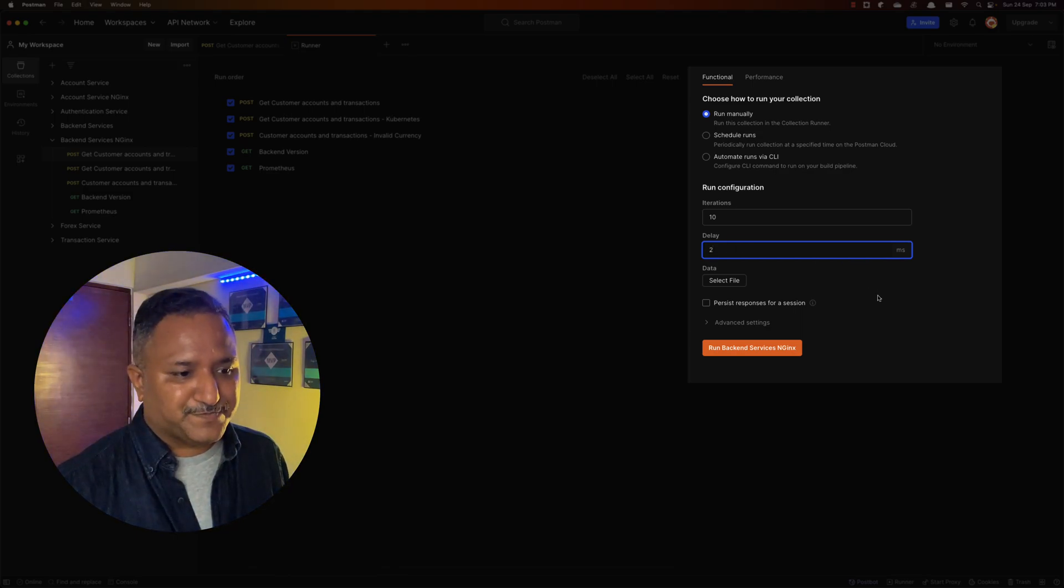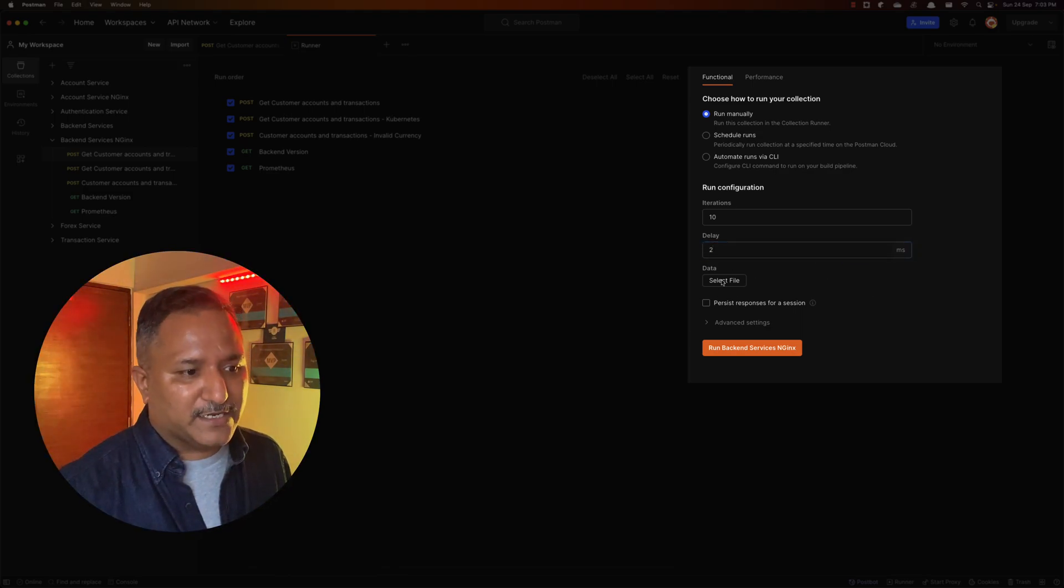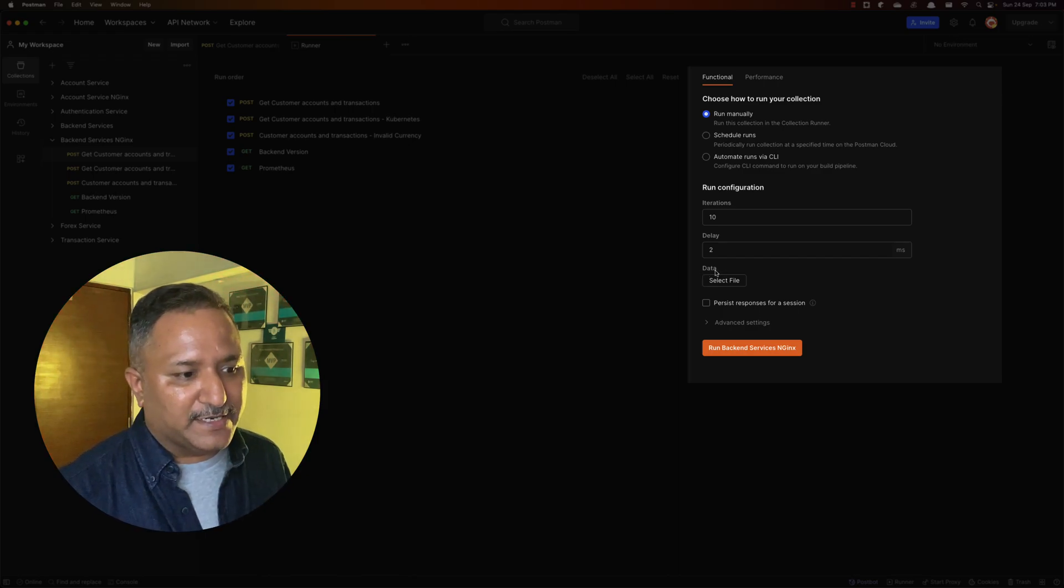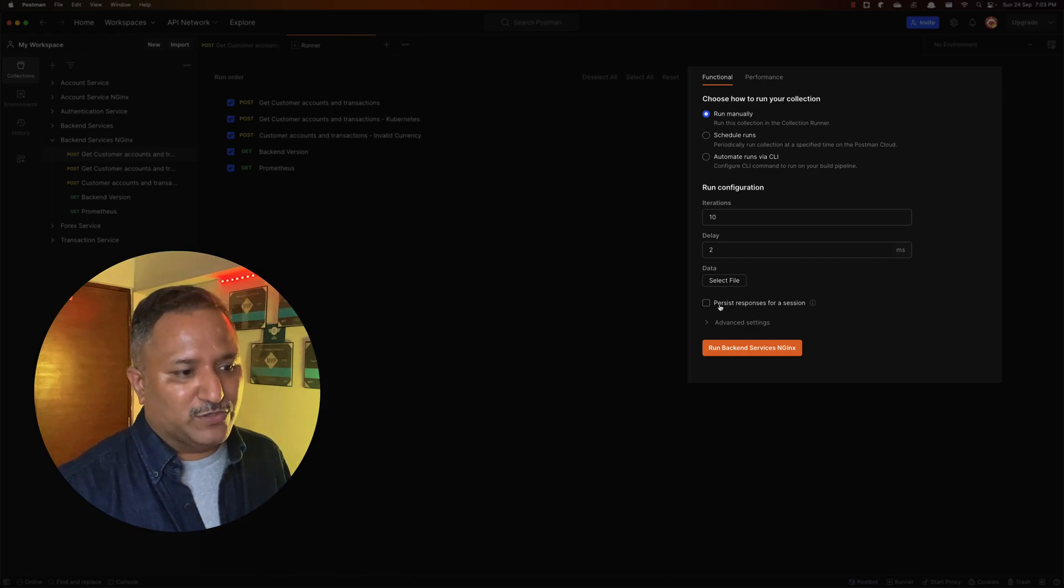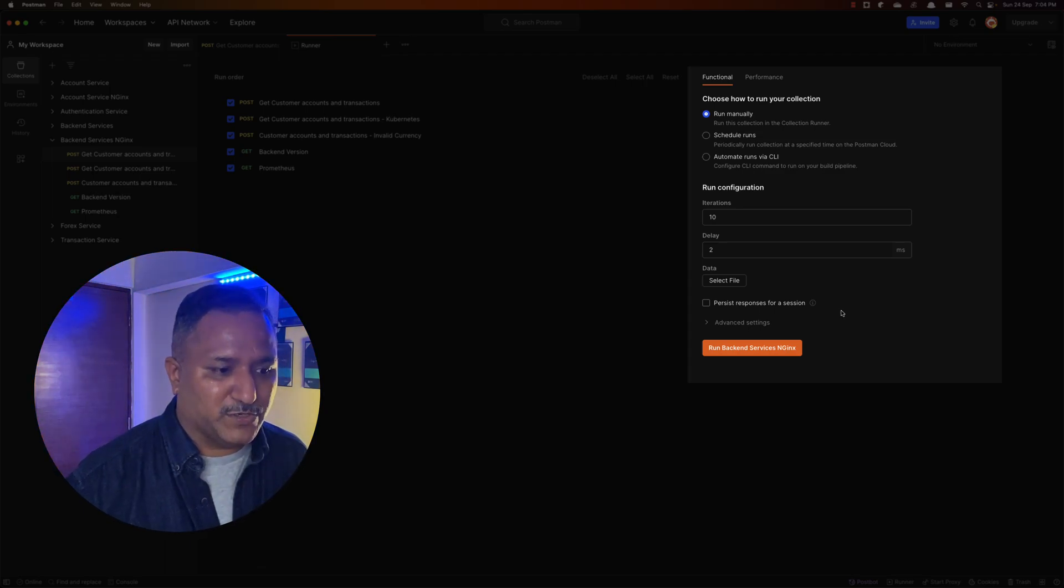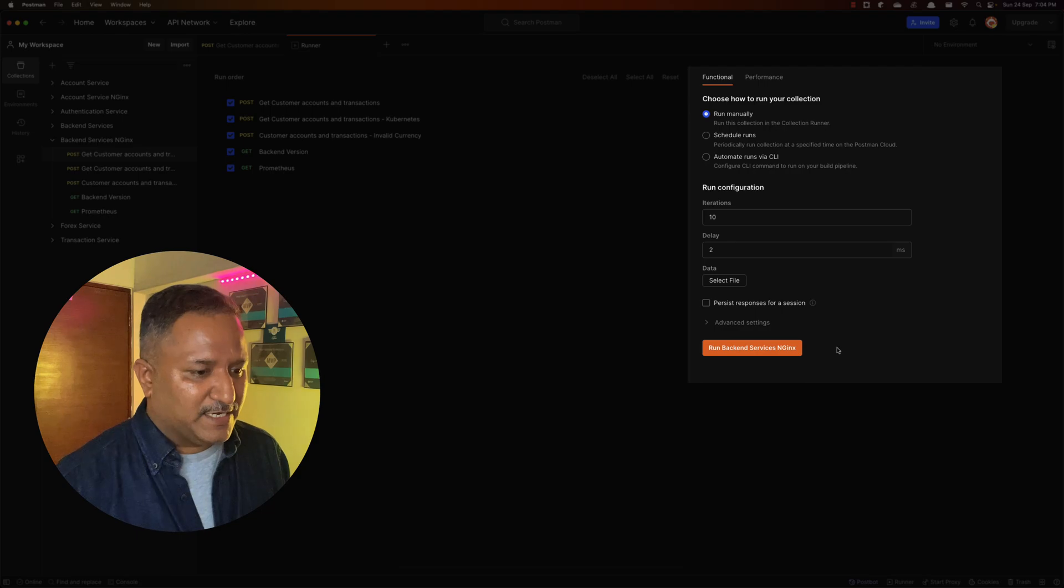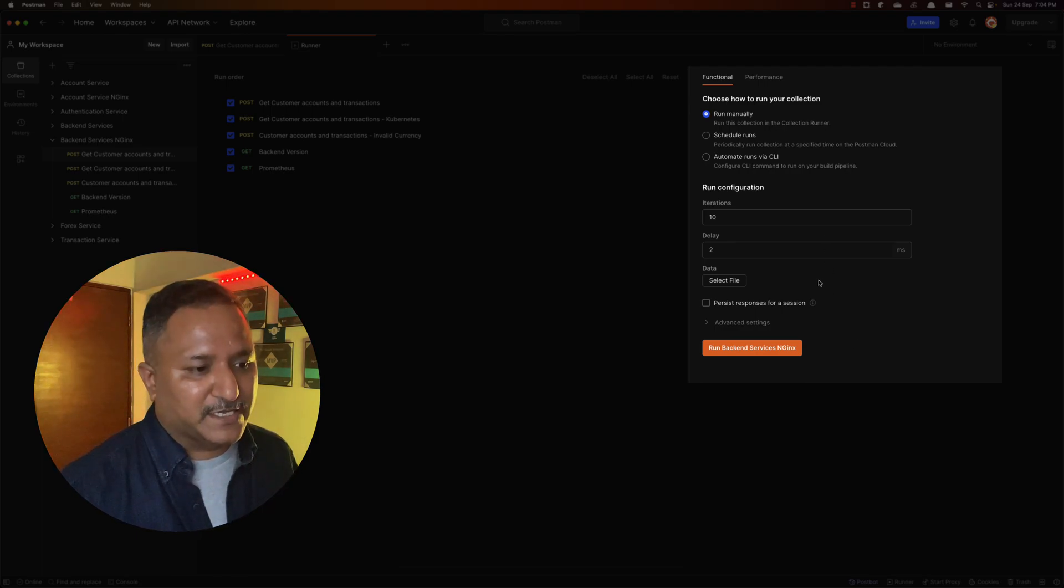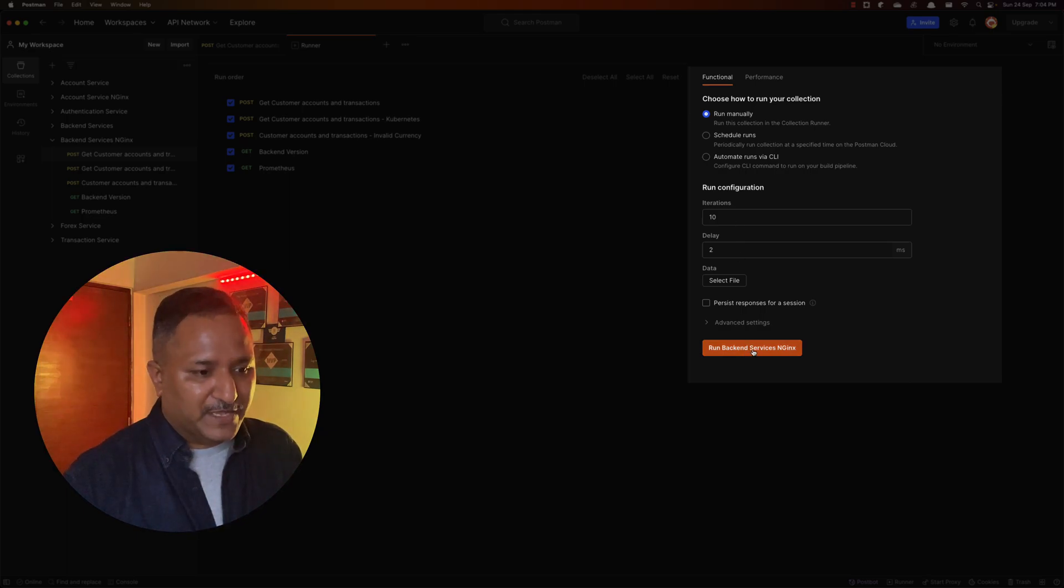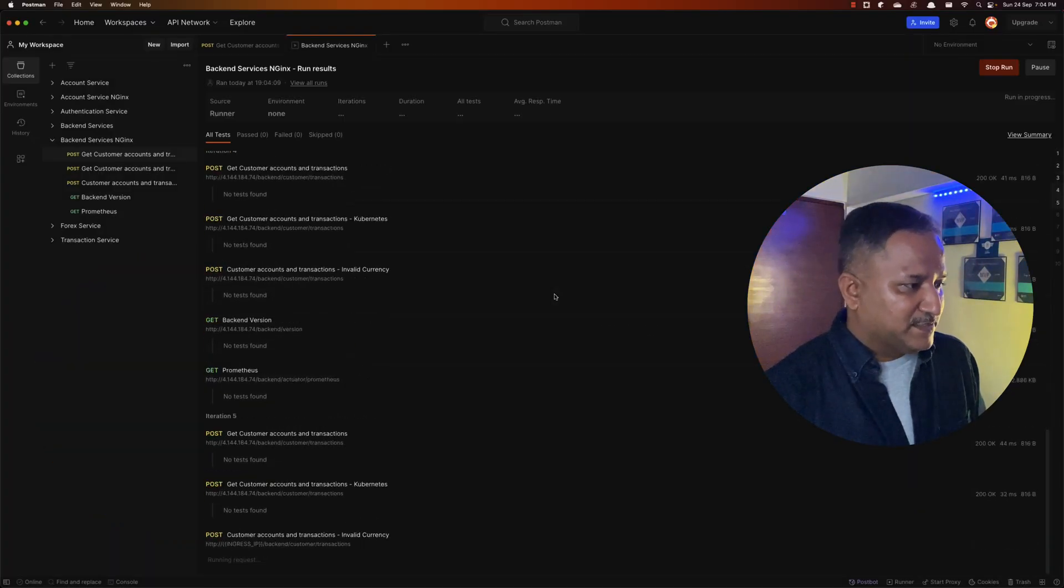I can also select a file if I want to use particular data here, and if I want to save the response or persist the response, I can do that as well. Let's stick with simple basic or the default settings here and run this 10 times with a 2 millisecond delay and see what happens.